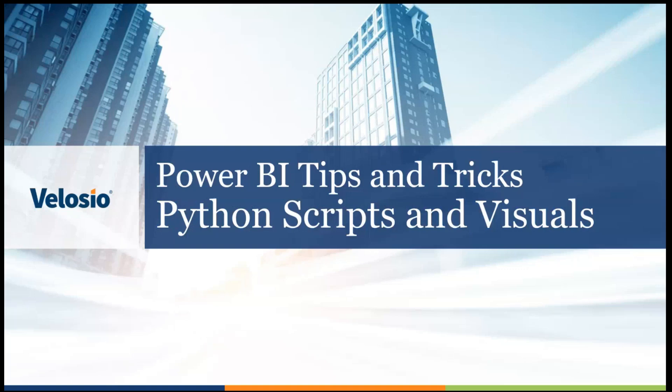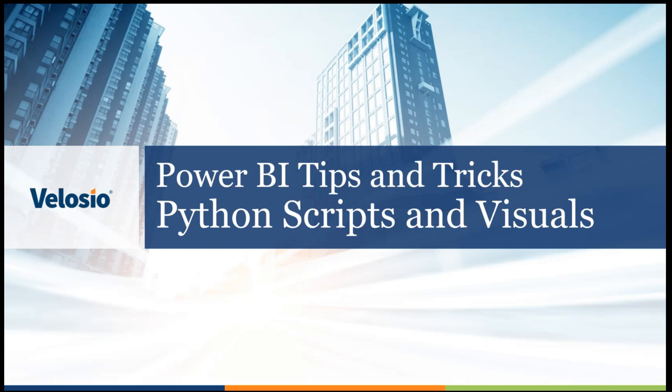Hello, everyone. Welcome to another Power BI tips and tricks video. My name is Henry Demlow, and I'm an associate consultant on the Data Platform Services team here at Velocio. Today, I'll be talking about using Python scripts and visuals in Power BI.